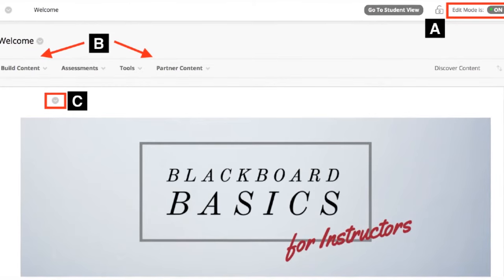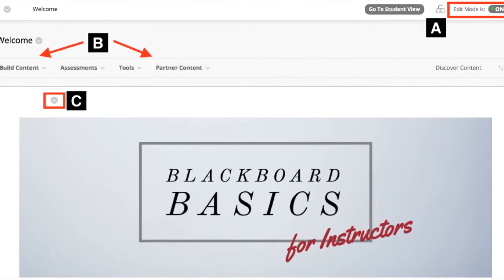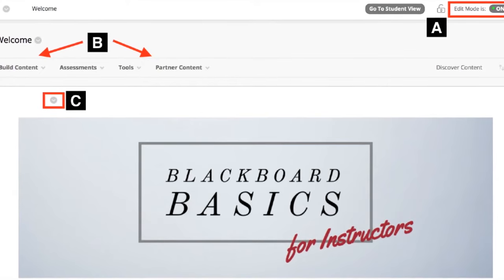B, functions. In the row above course content, access page-level functions such as build content, assessments, tools, and partner content.